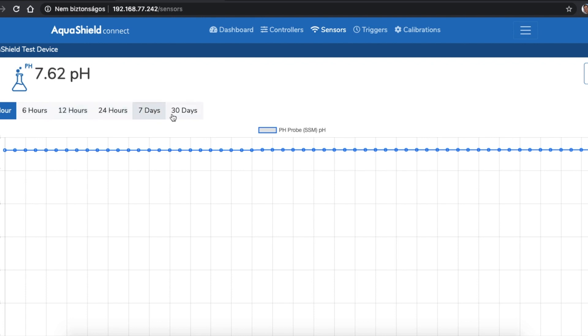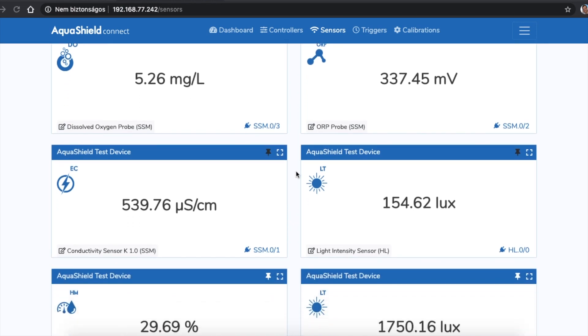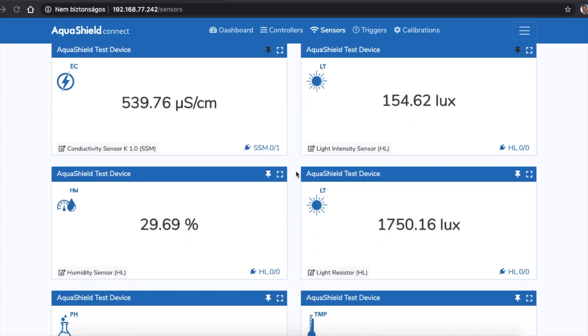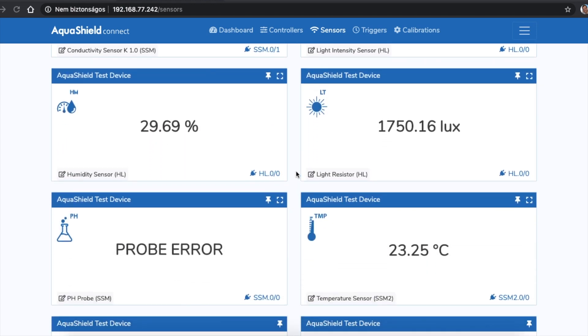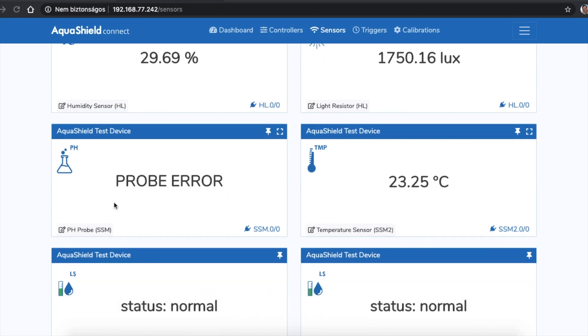From one hour to 30 days, you can choose what interval you are interested in. If there is no valid value on one of your sensor cards, it is possible that the probe is not connected properly or the sensor is broken. In this case, the card will indicate probe error or no CAN message.